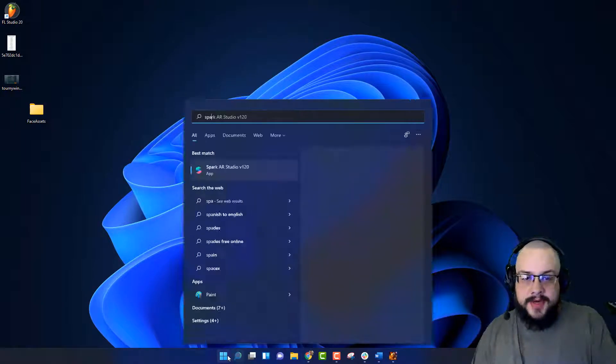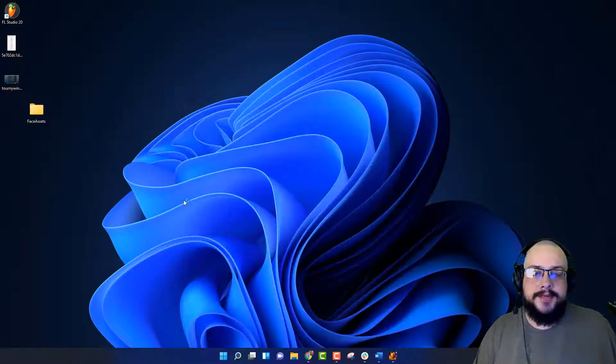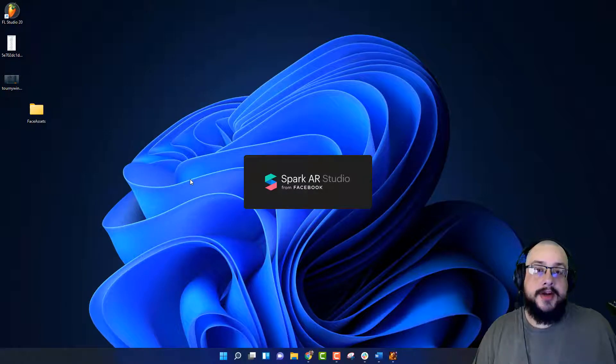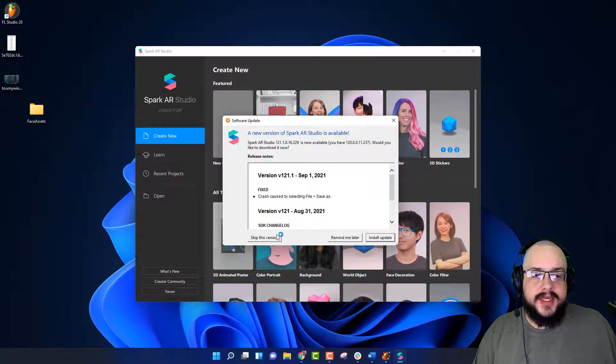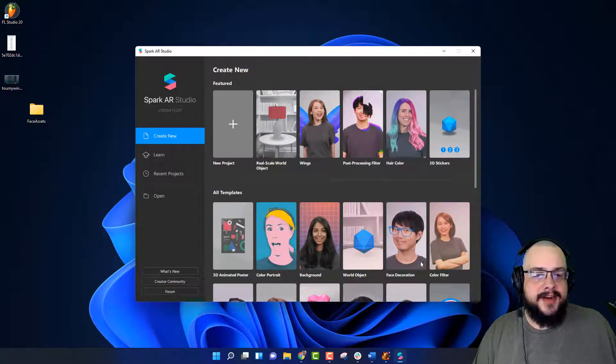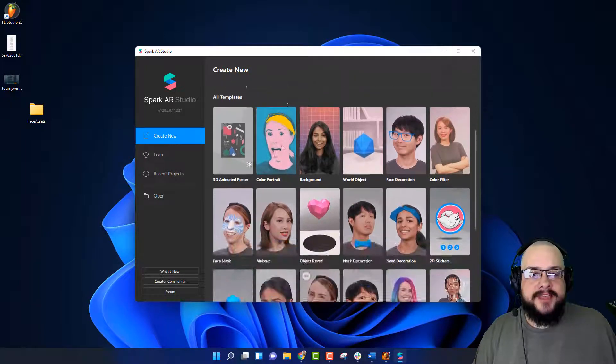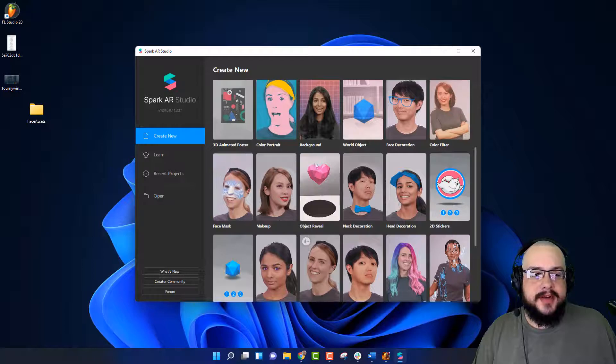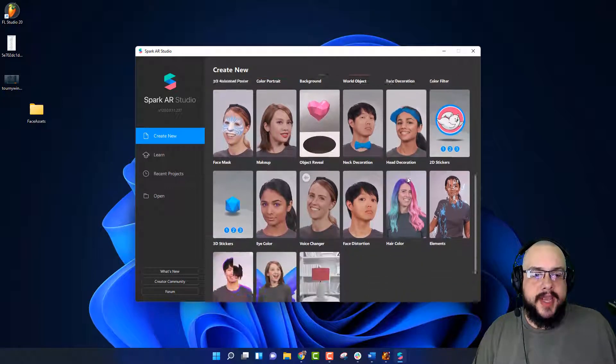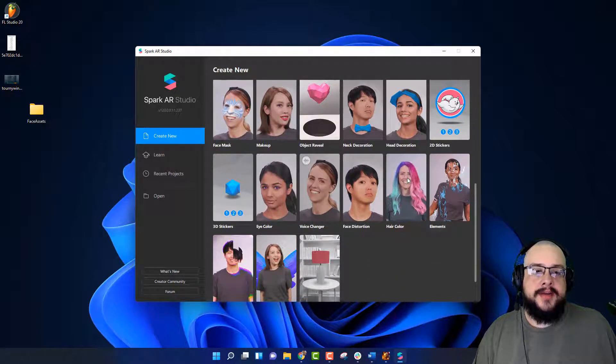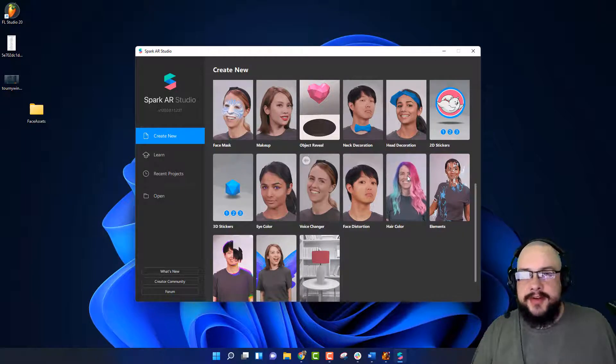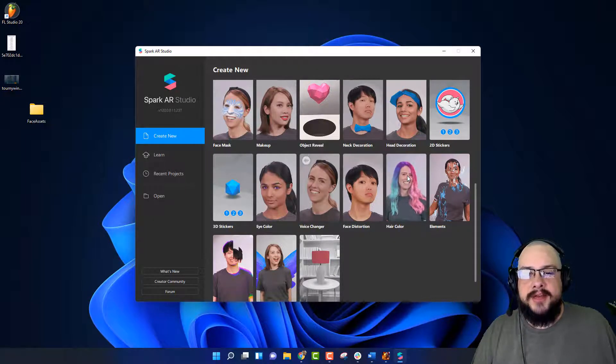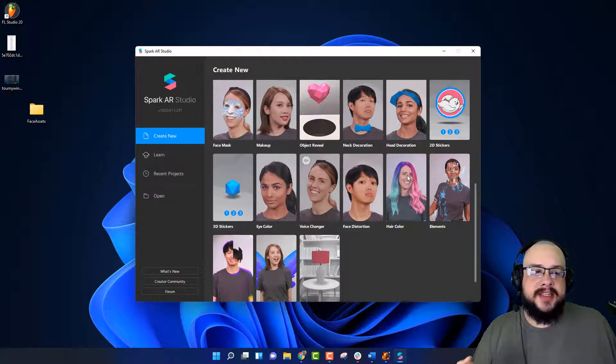Once you've done that, you're going to open up Spark AR, the latest version, and you're going to be given quite a few different types of templates. All these different templates are different things you can do within Spark AR and they're kind of like examples. They don't contain everything you can do with that style of design, but it does have an example of how it can be used.